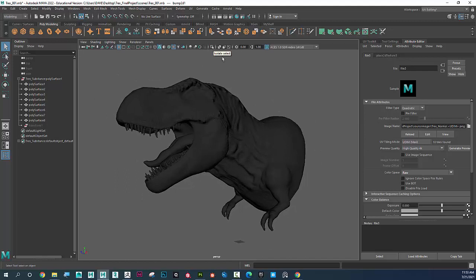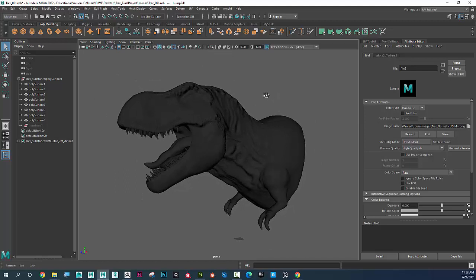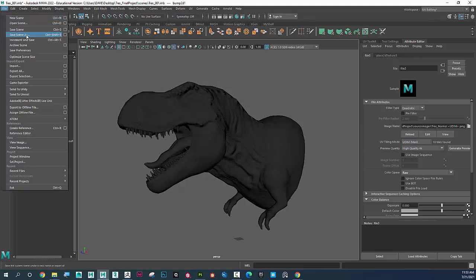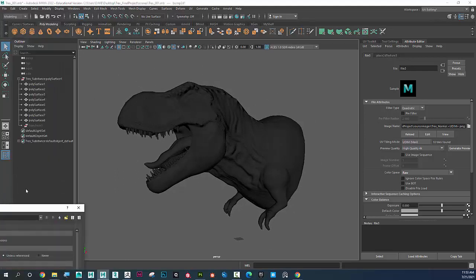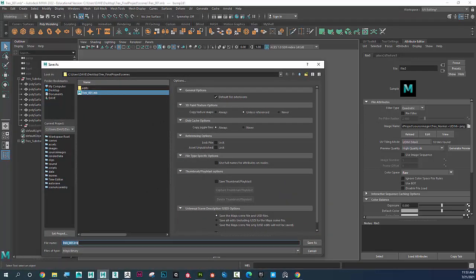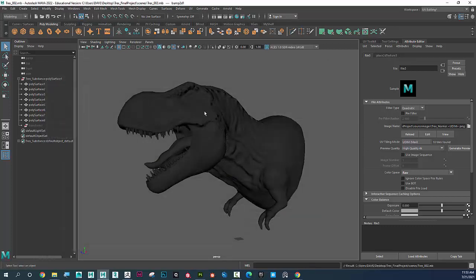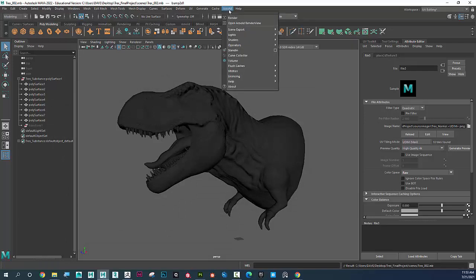Now I'm going to render this out. I'll save first — File > Save Scene As — and call this t-rex_002 just in case something happens at the rendering stage. Then I'll go to Arnold > Lights > Sky Dome Light.